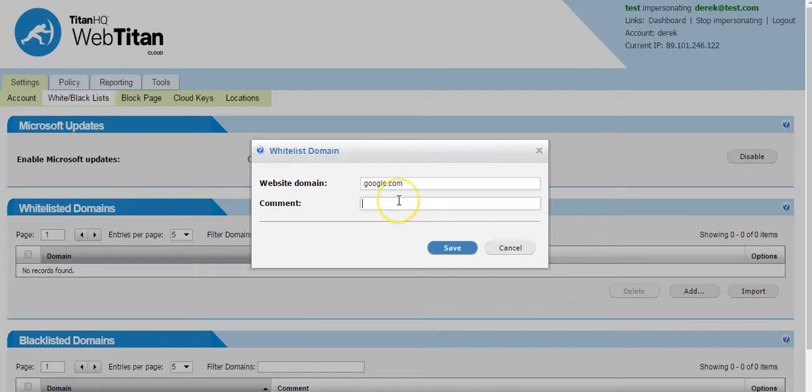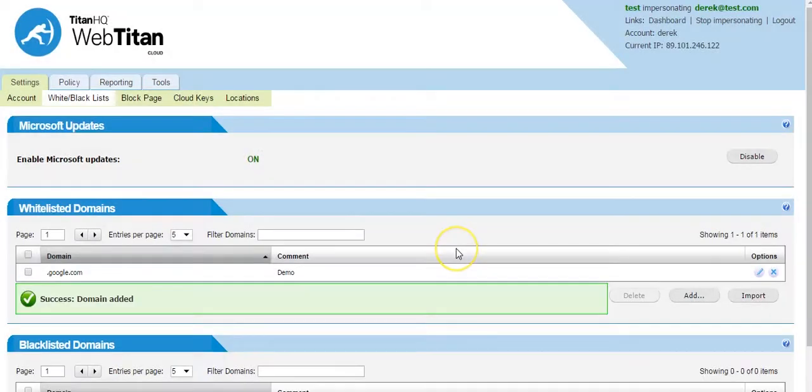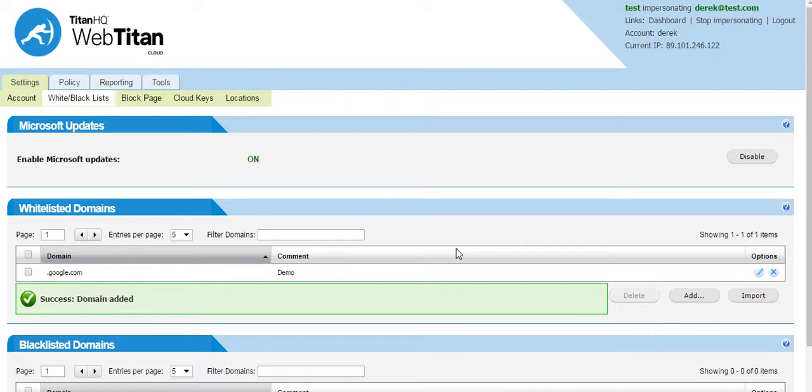You can add a comment and then save. This means the entire google.com domain is now whitelisted. The dot before Google indicates that all subdomains are also included.